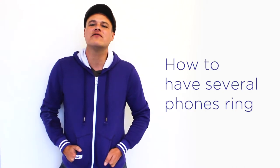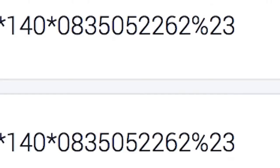Hey there, welcome to Voice. My name is Guillaume and I'll be guiding you through our DIY tutorial, how to have several phones ring.